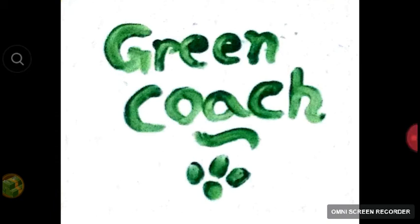Hi friends, this is Versa Subbarov along with Banu, welcomes you to Greencoach. Greencoach offers online tutorials for various horticulture subjects. Today we are dealing about the integrated pest management of entomology, specifically biological control and the mass multiplication of Apantheles species.